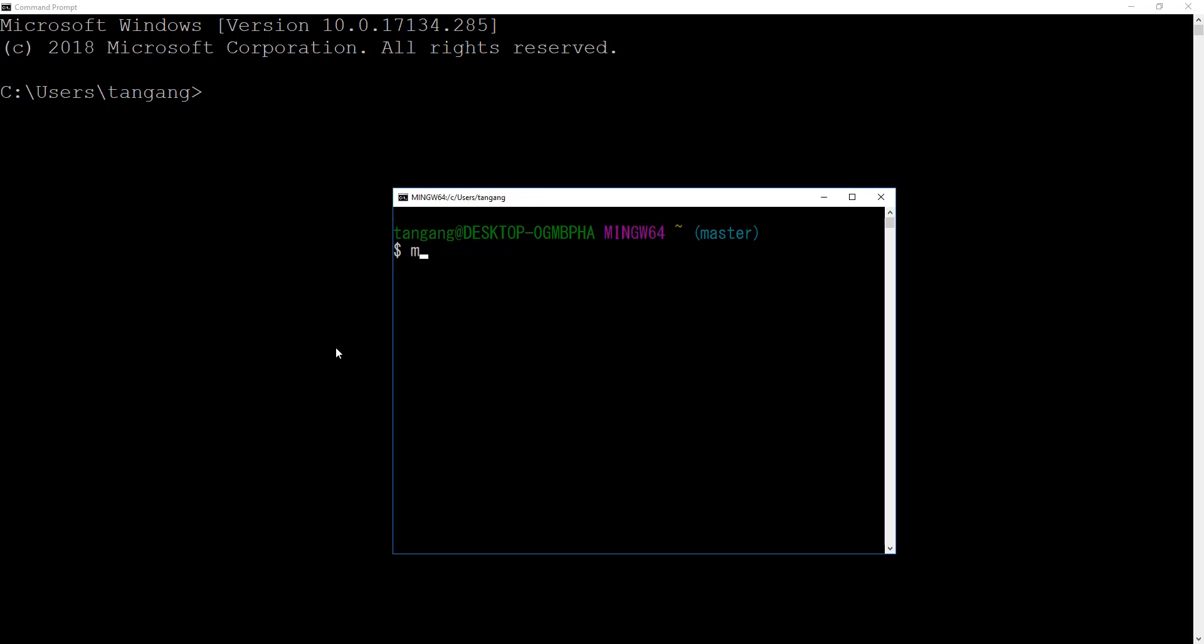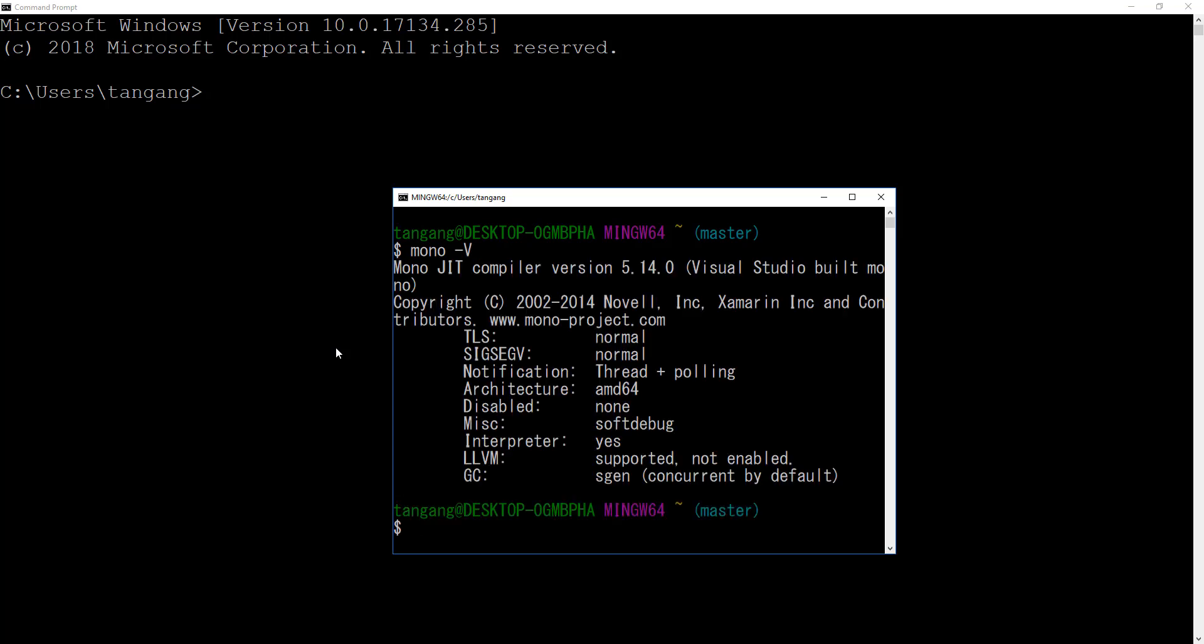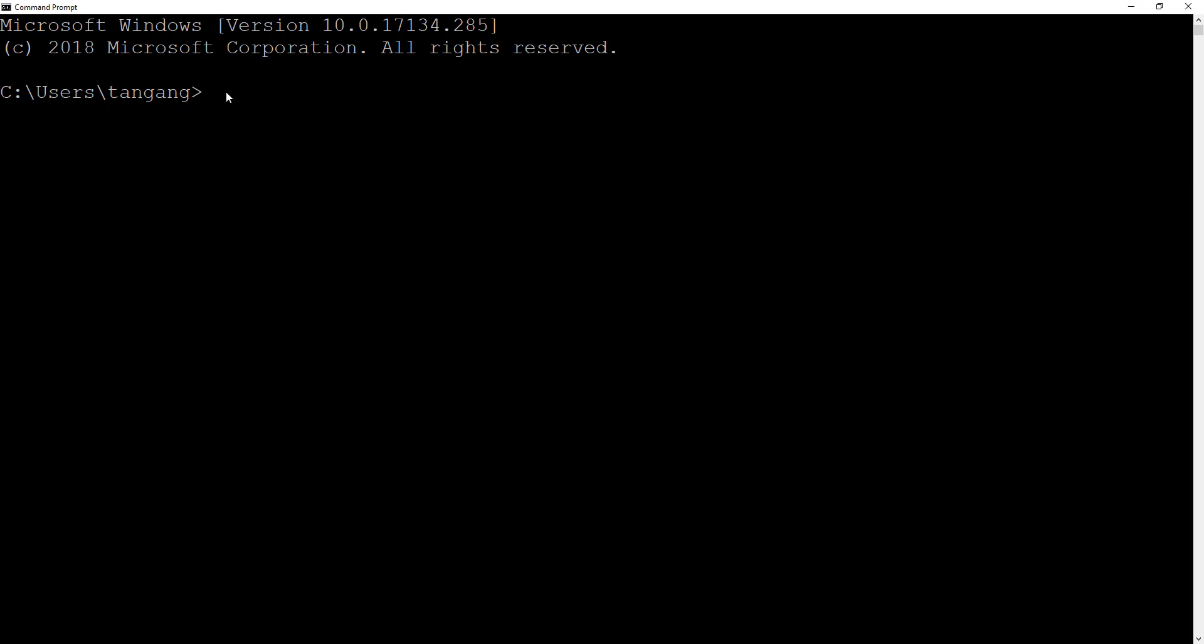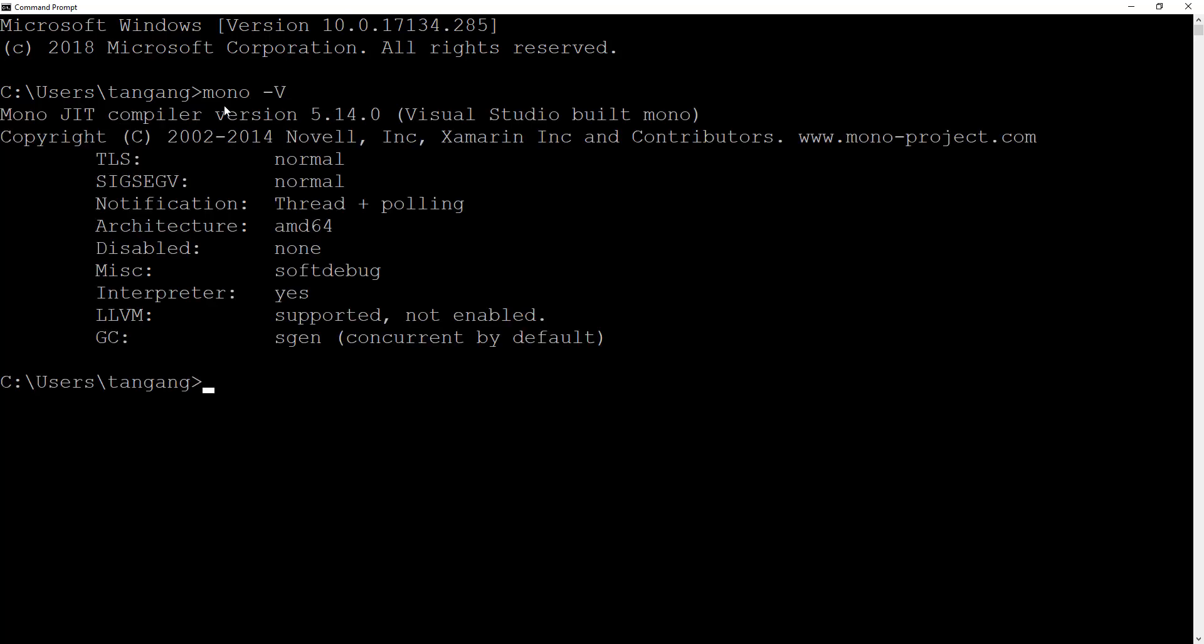If you go here and type in mono -V, this will give you the current version that we just installed right here. You can do the same thing with the command prompt. Type in mono -V and you get exactly the same thing.